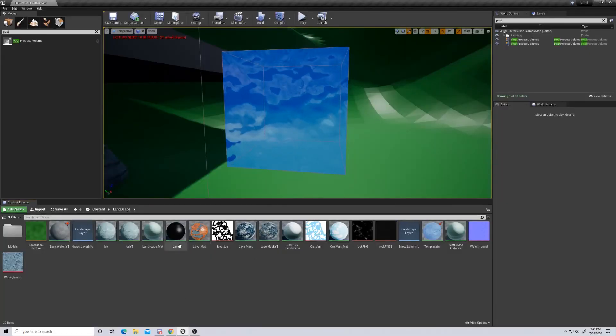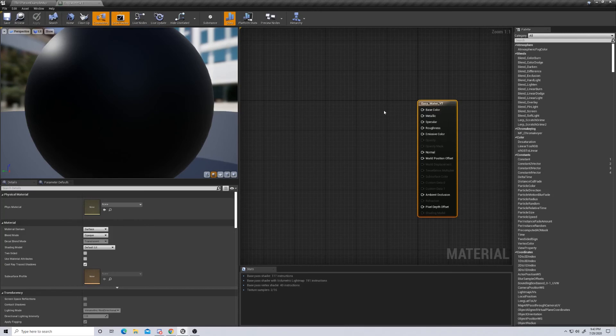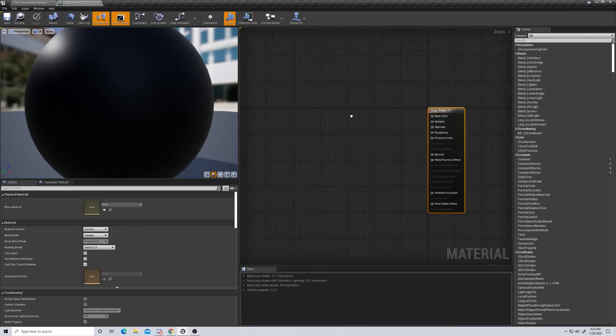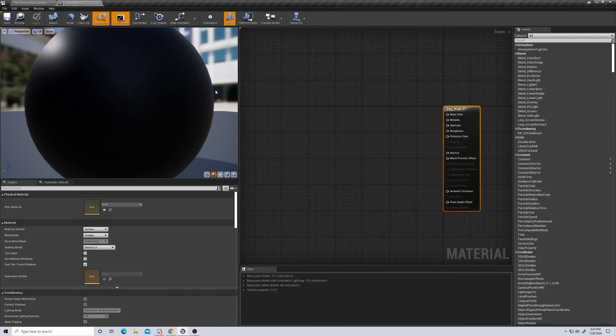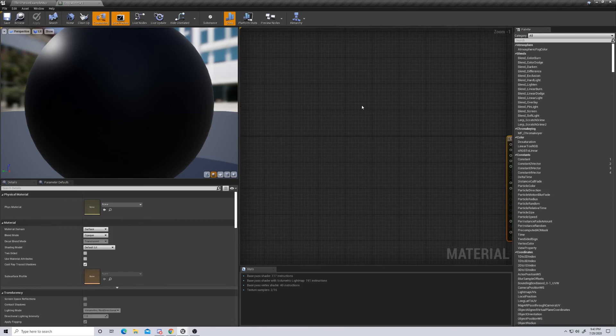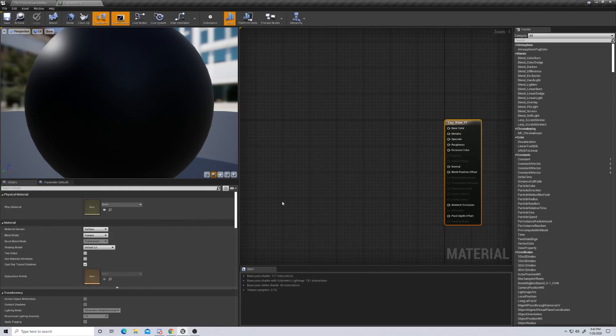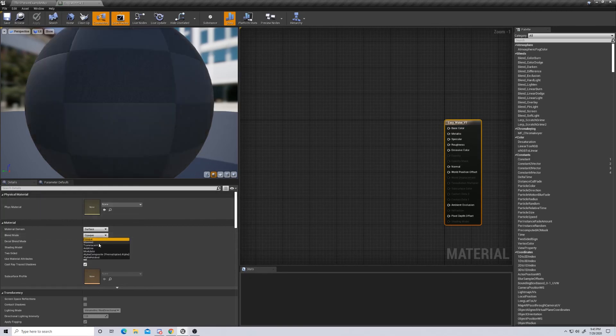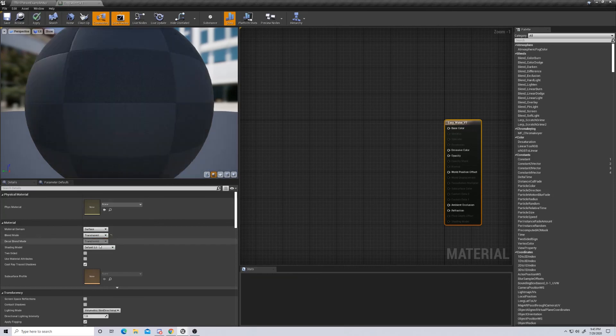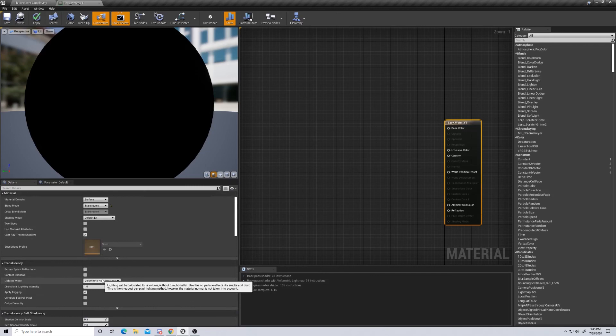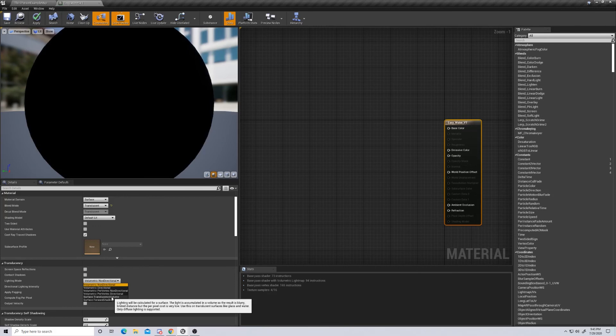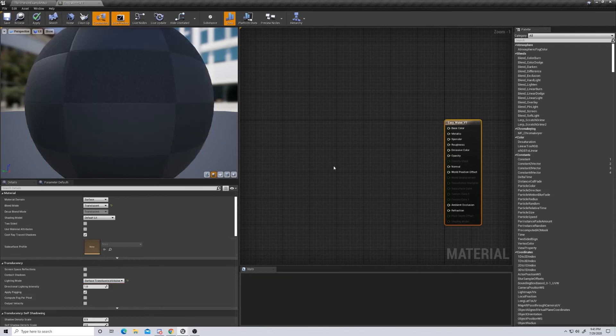Alright, the first thing we're going to do is open up a brand new material. I've called this one easy water. This should be on the easier side of water materials. Obviously, they can get much more complex than this. The first thing I want to do is make one change to our basic material here, and that is the blend mode. I want to take it from opaque to translucent. I also want to change this to a surface translucency volume. This is going to allow us to get that feel of water just a little bit better.